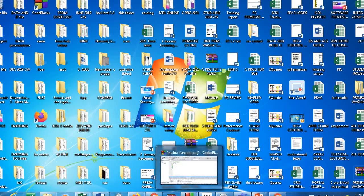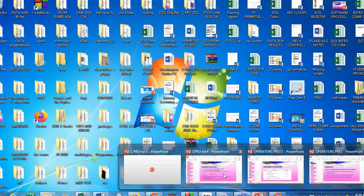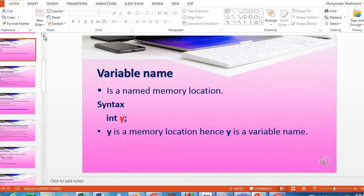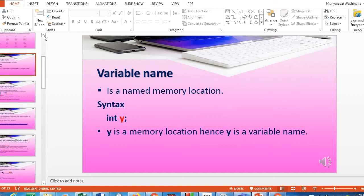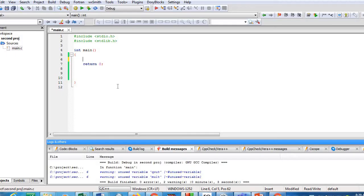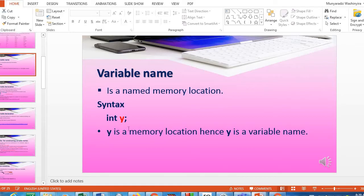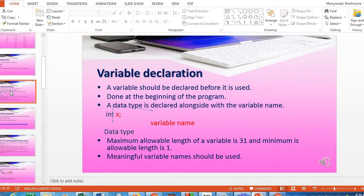Now we want to look at the next slide about variables. A variable name is a named memory location. For those who attended the online lecture, you saw that we declared int x. So x is a memory location, or a variable name. As we write the syntax int y, y also becomes the memory location or variable name.